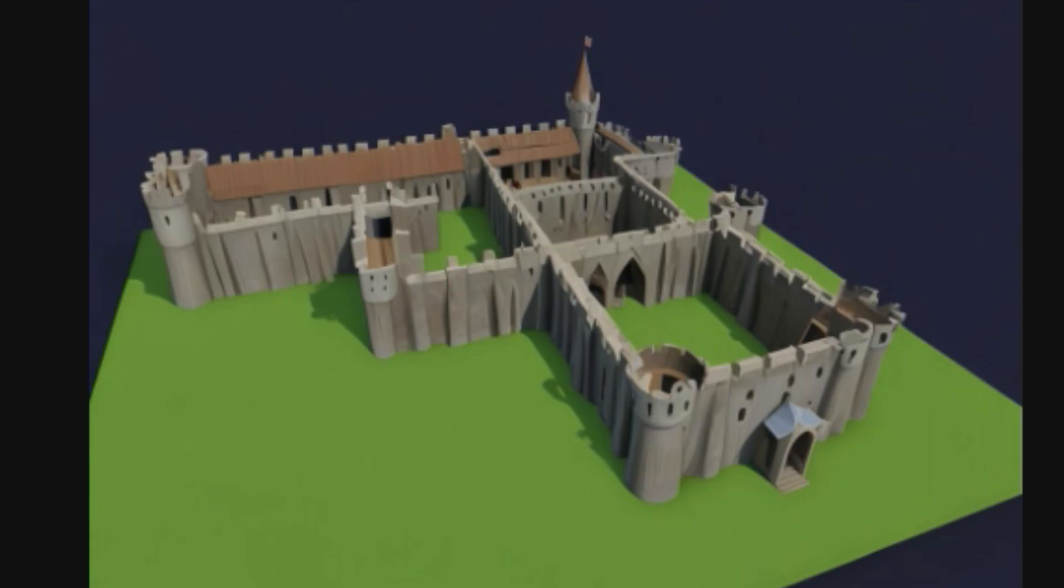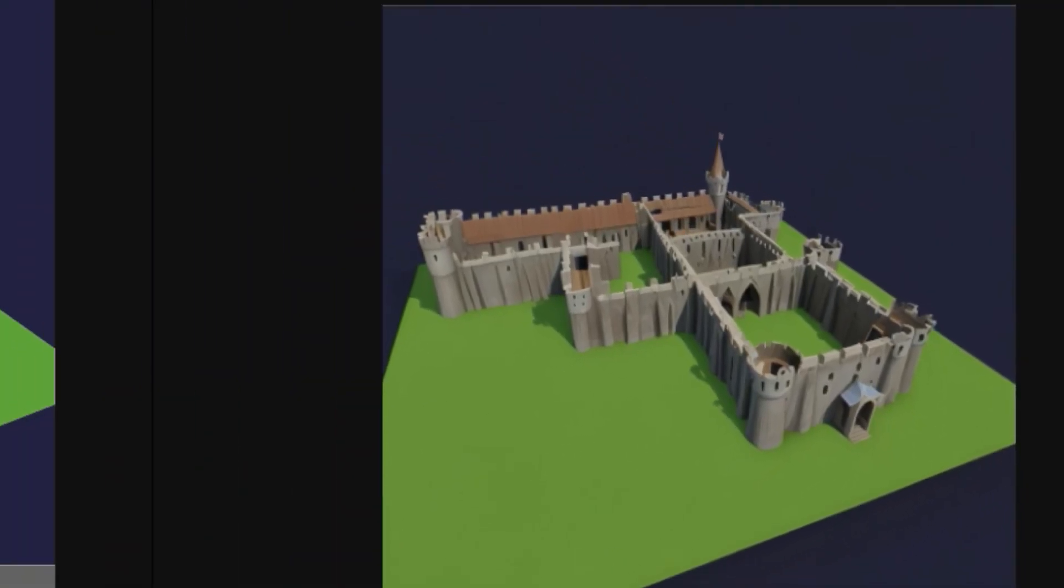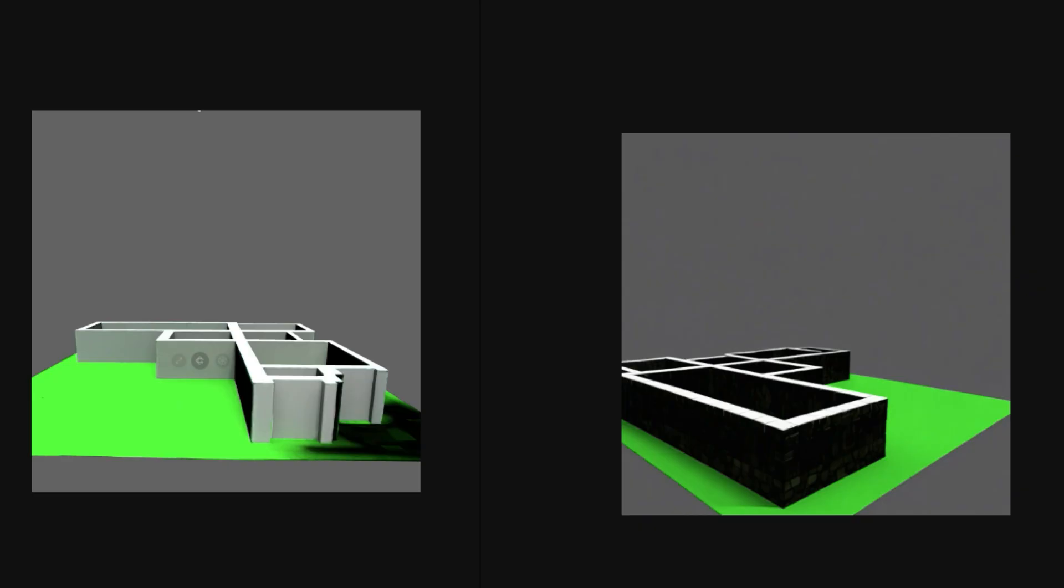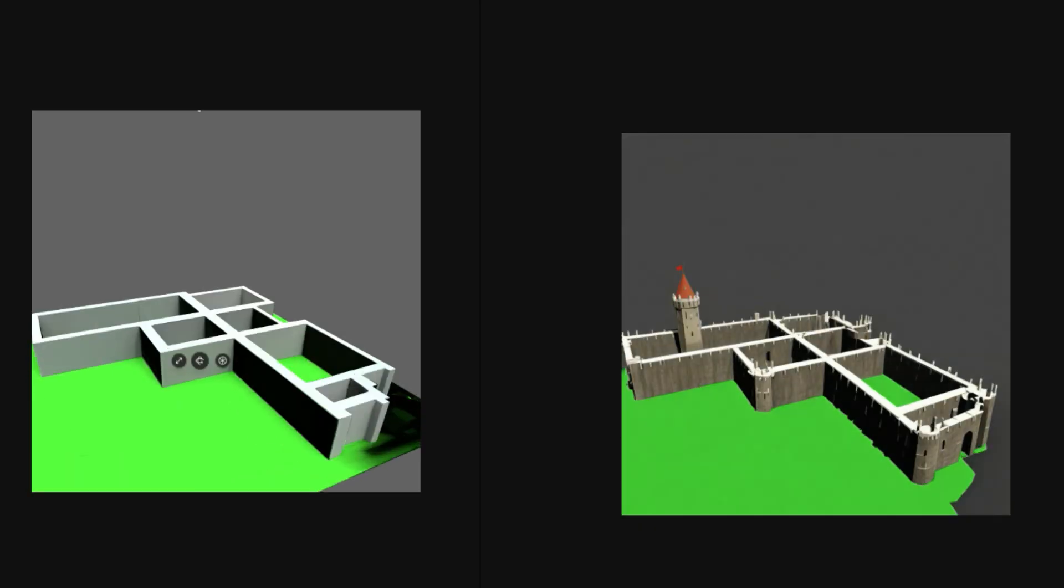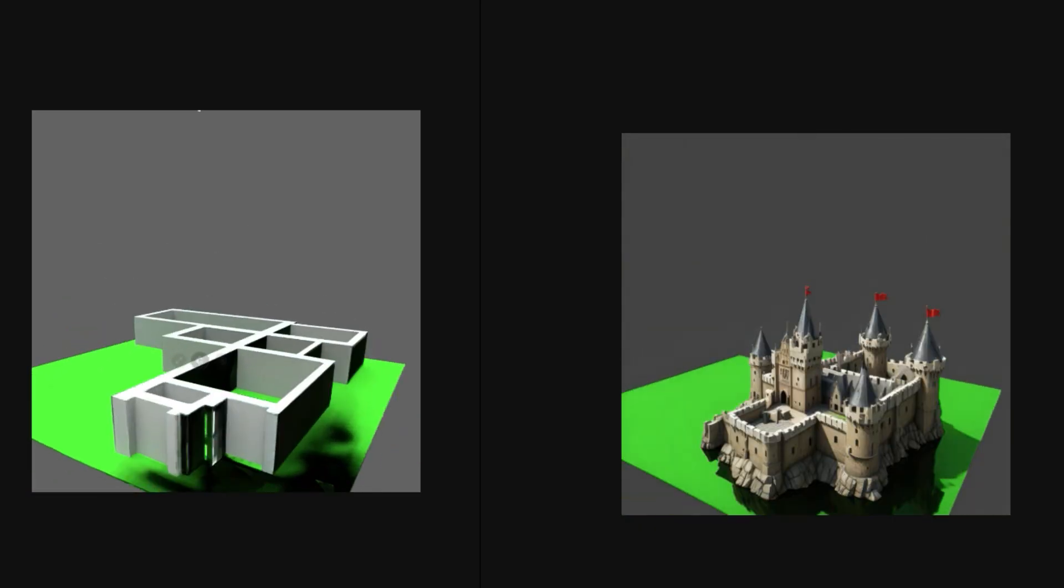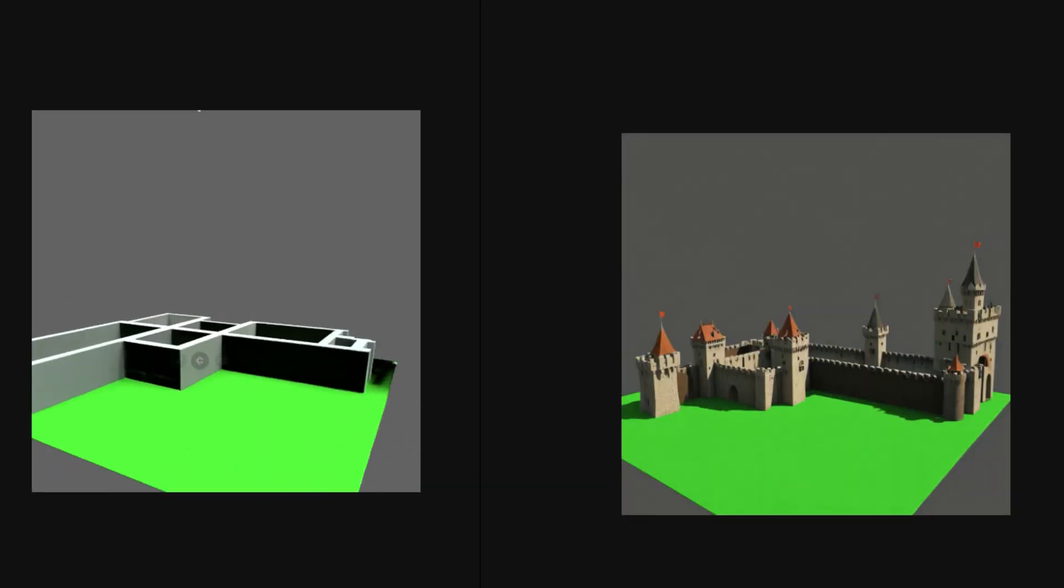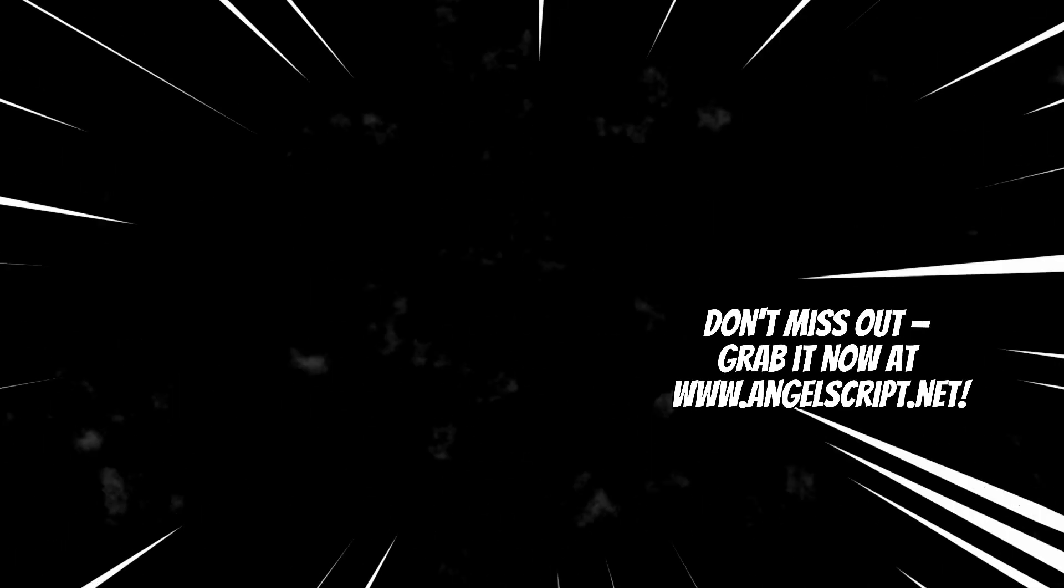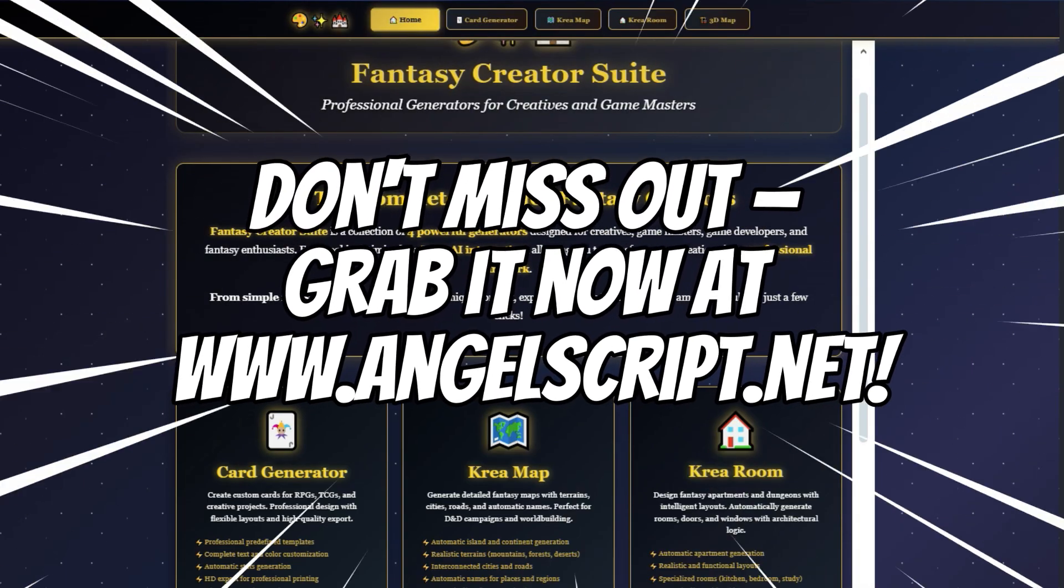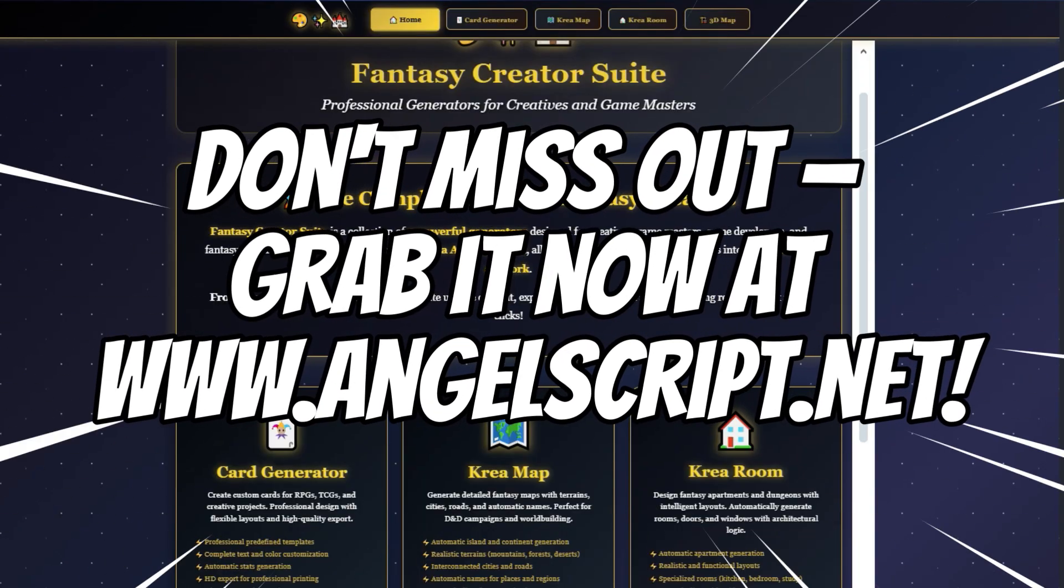Four tools, one suite. Fully offline. Seamlessly connected to AI. The Fantasy Creator Suite gives you everything you need to turn your imagination into visual reality. Every copy is unique, digitally signed, protected. Fantasy Creator Suite. Create the impossible. Goodbye from Angelo Smithed.